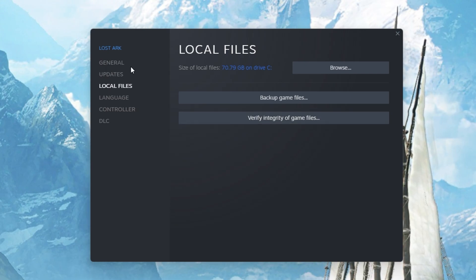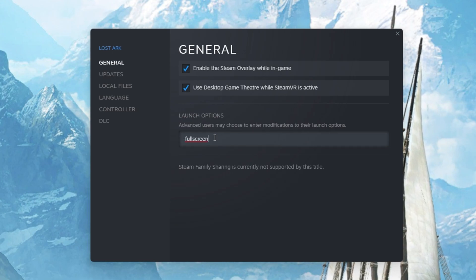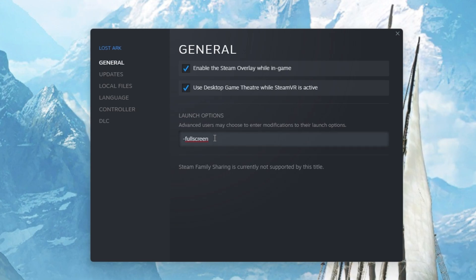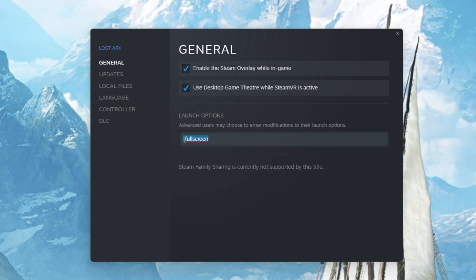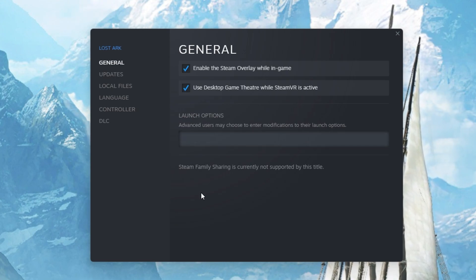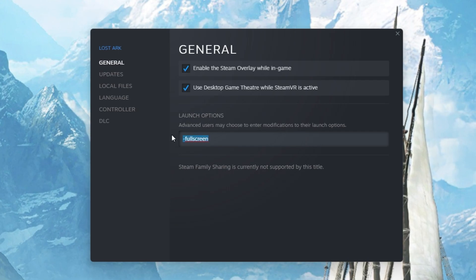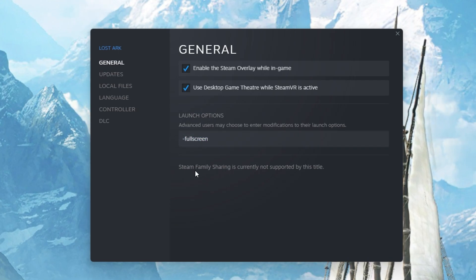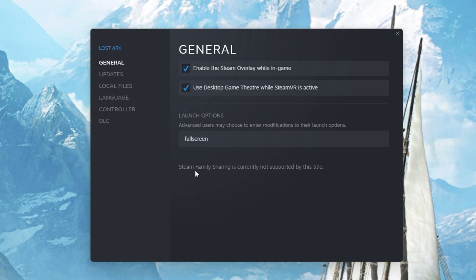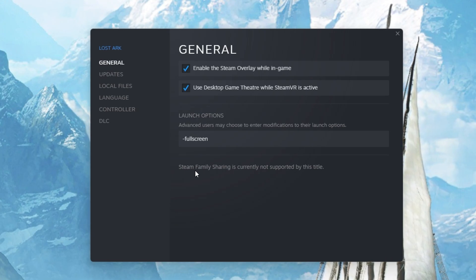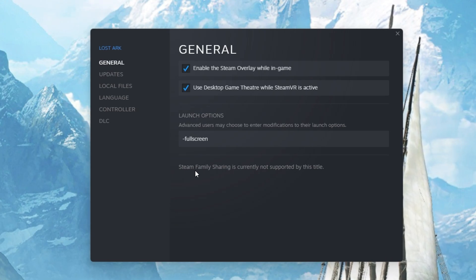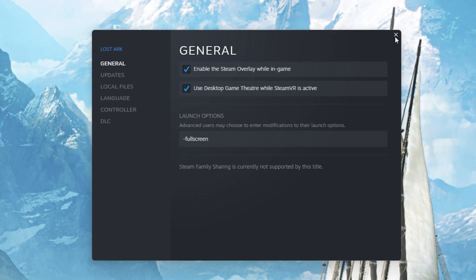In the General tab, you can use launch options, which are commands executed when you launch the game. Use the launch option Fullscreen. This will force Lost Ark to launch in fullscreen mode, which has helped fix the problem for some players.